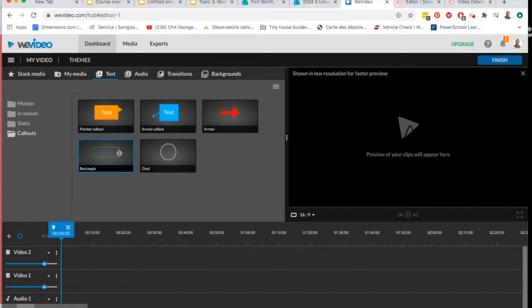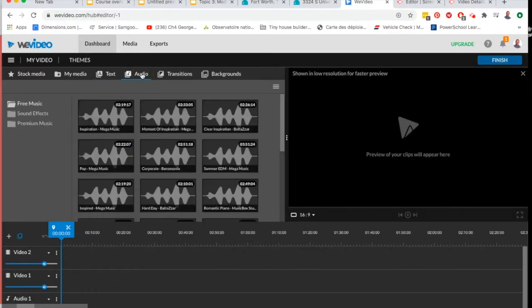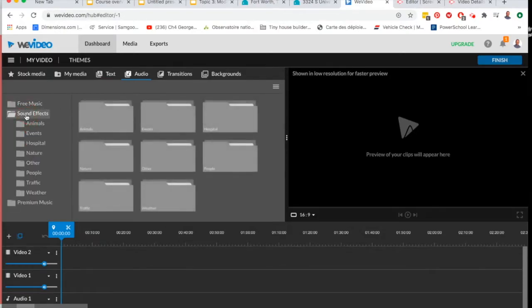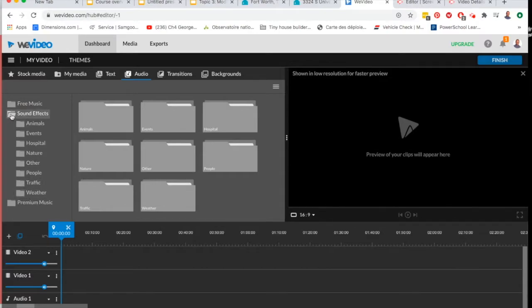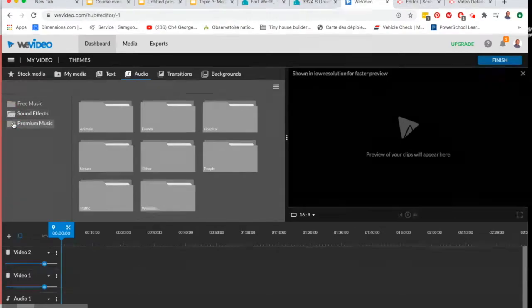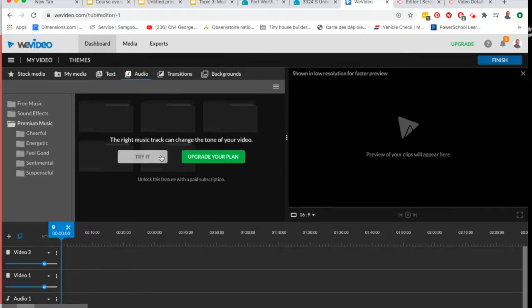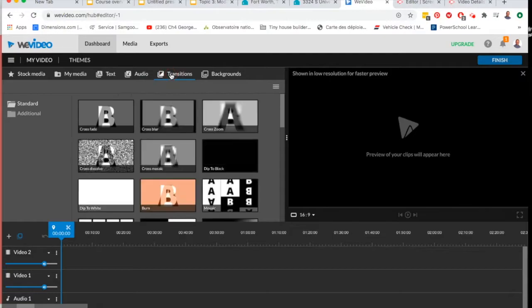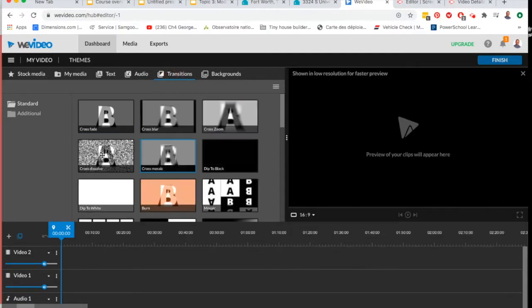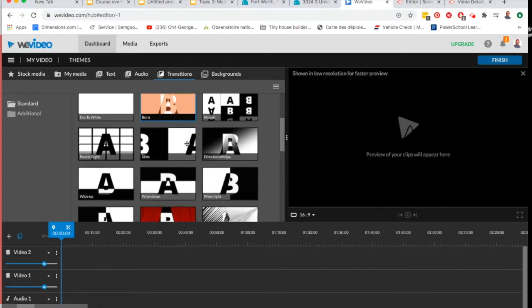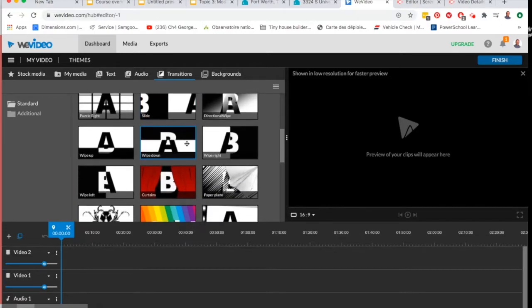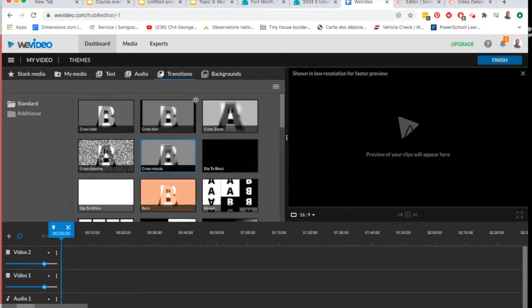You can use audio clips. There's free music, there are sound effects you can choose from. You can play around with those on your own time and there's also premium music, and because it's premium music you can only use that in the version that you pay for. What you've also got are the transitions: crossfade, cross blur, cross zoom, all the different ways of transitioning between different clips if you want to do that.